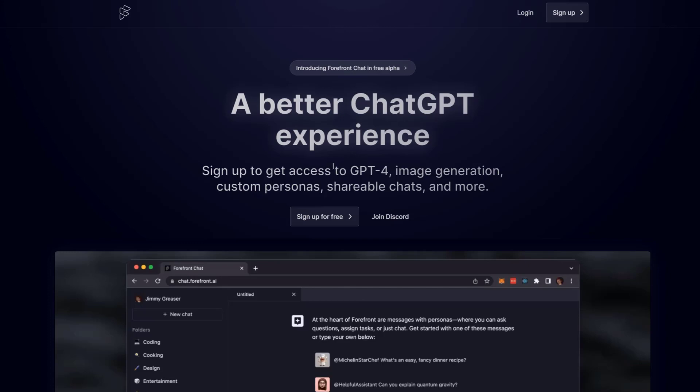They say that you get access to GPT-4 as well as other things for free. They're currently in a free alpha mode right now. They will eventually start charging money, but they do claim on their Discord that they will always have a free option.